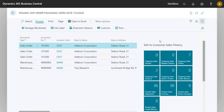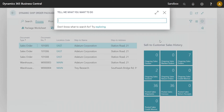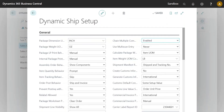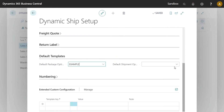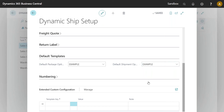If it's the same information going on the label every single time, there's now a setup option to define a default package options template and a default shipment options template to apply every time. If there's no specific customer options entry, this default will be applied. You can still have exceptions for specific customers, and this is great for setting default Inco terms, default residential status, default blind shipping options, and similar settings.